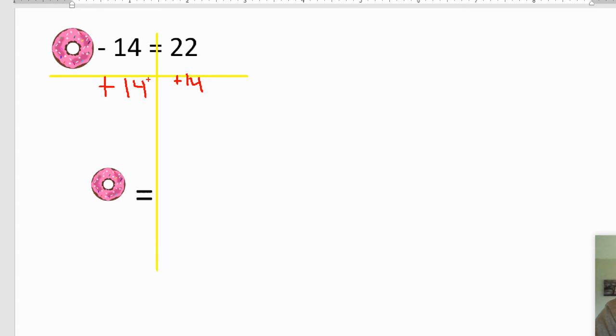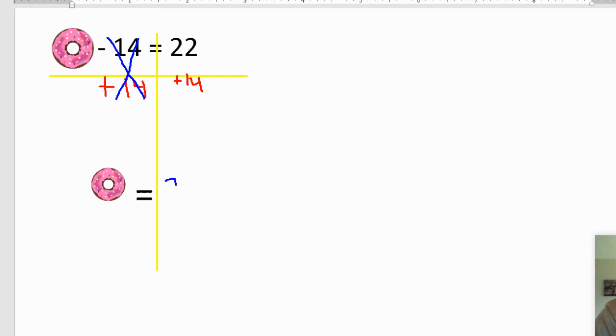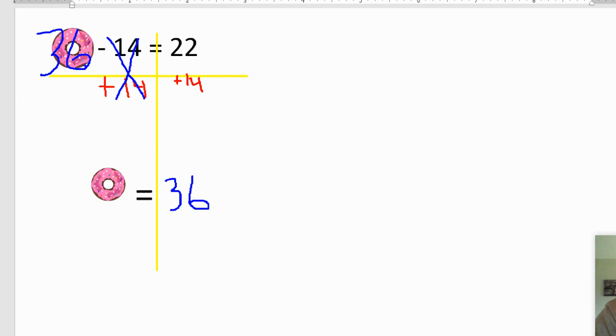All right. Negative 14 plus 14 equals zero, bro. 22 plus 14 equals 36. So if I went back to my original box of donuts, there were 36 donuts in the box. Delicious. My mouth's watering.